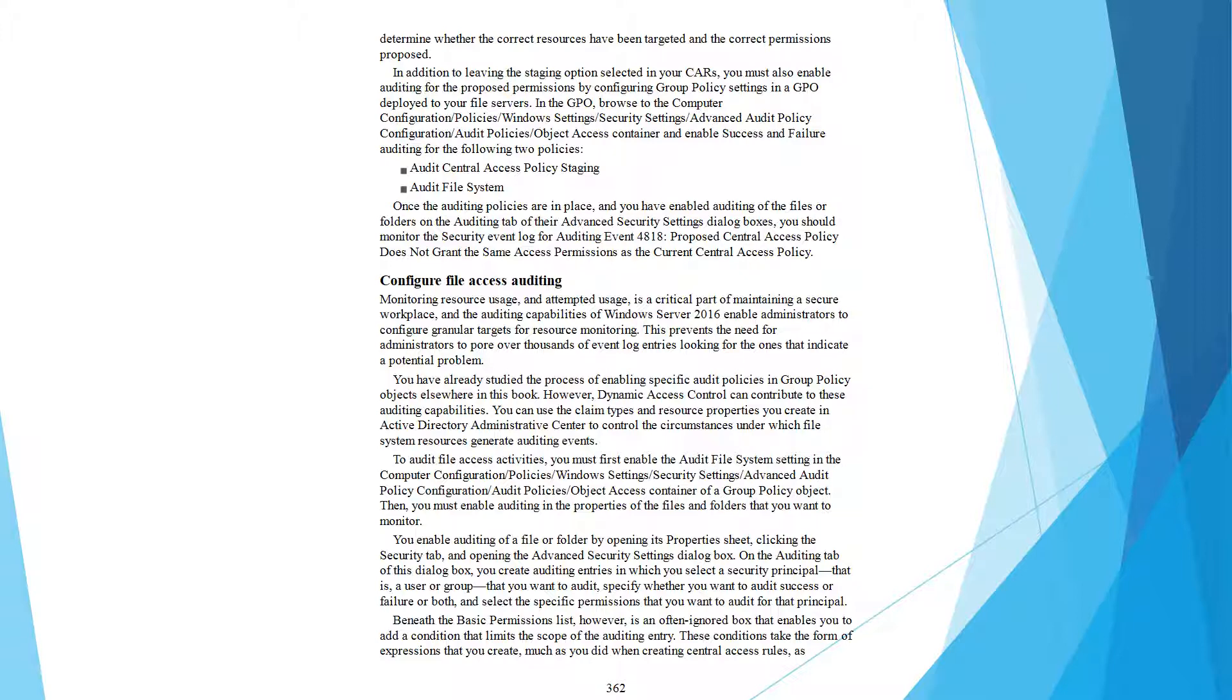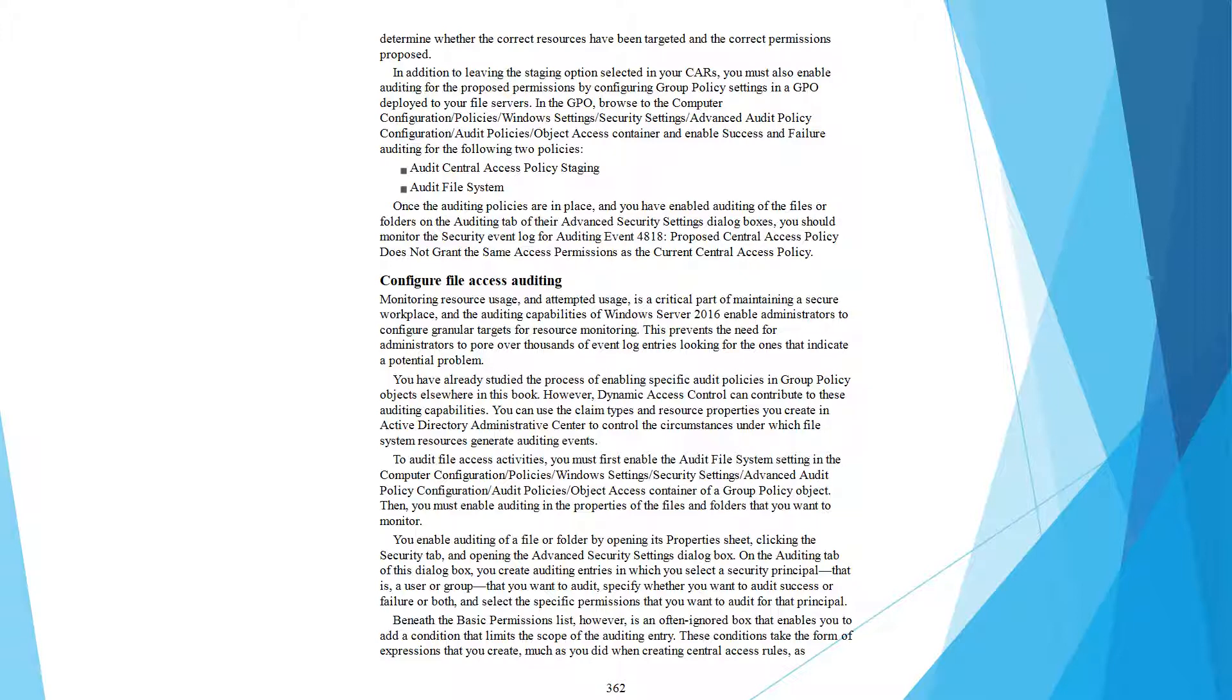Determine whether the correct resources have been targeted and the correct permissions proposed. In addition to using the staging option, you must also enable auditing for the proposed permissions by configuring group policy settings in a GPO applied to the file server.